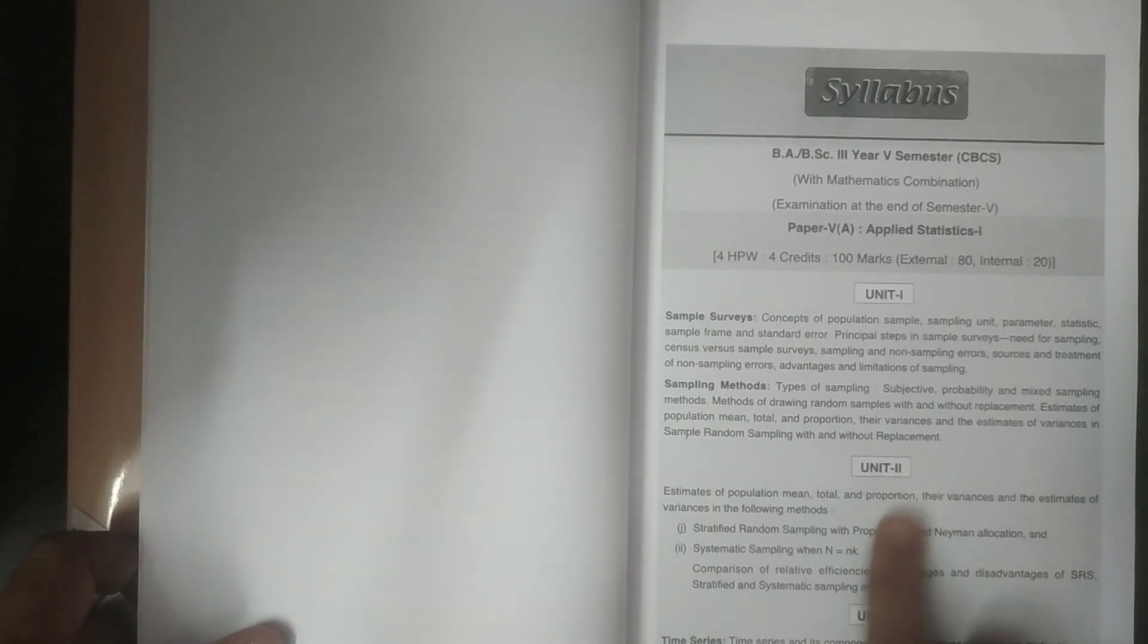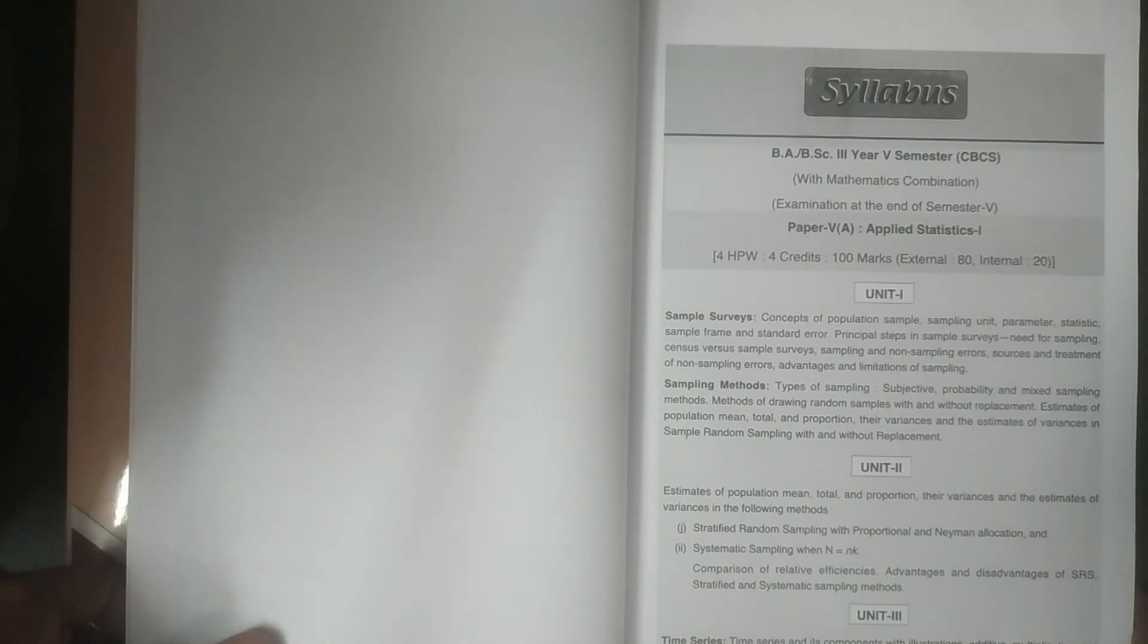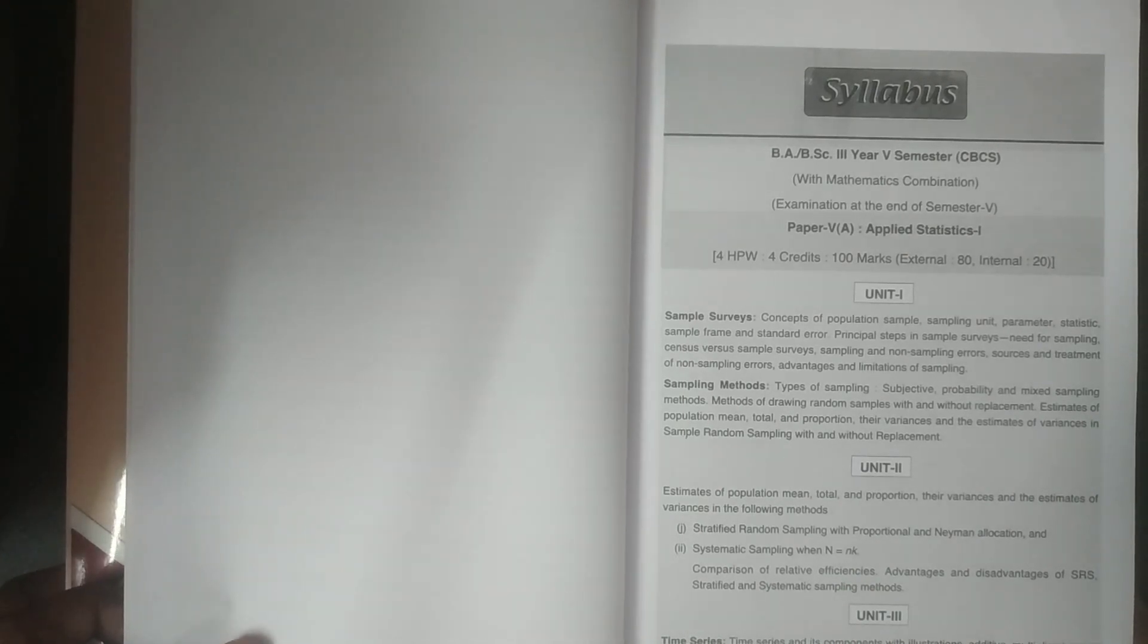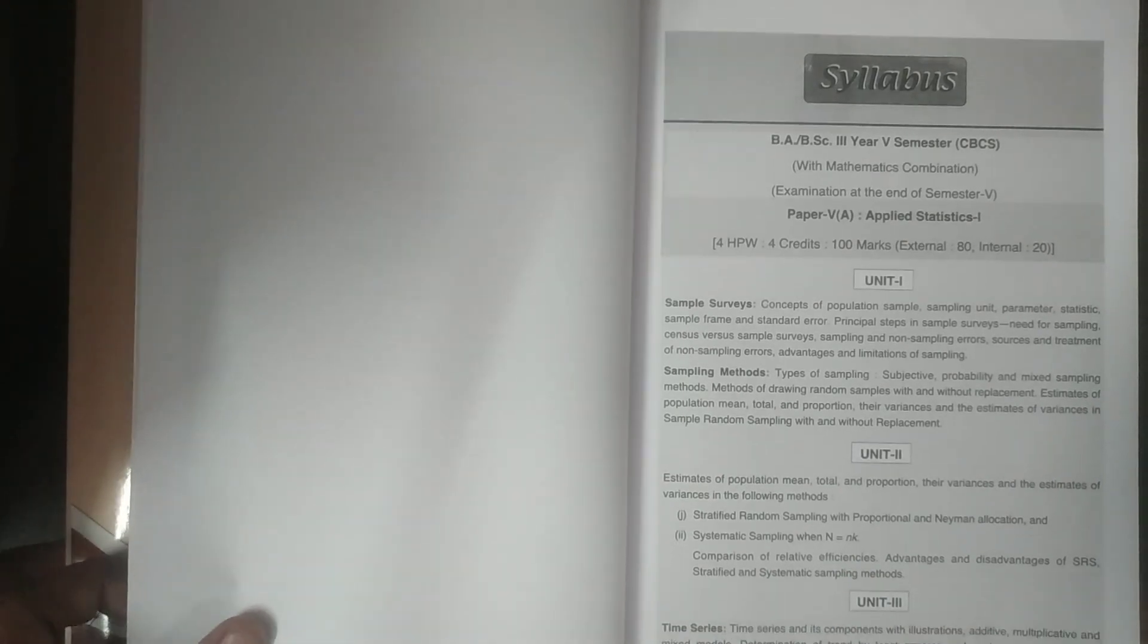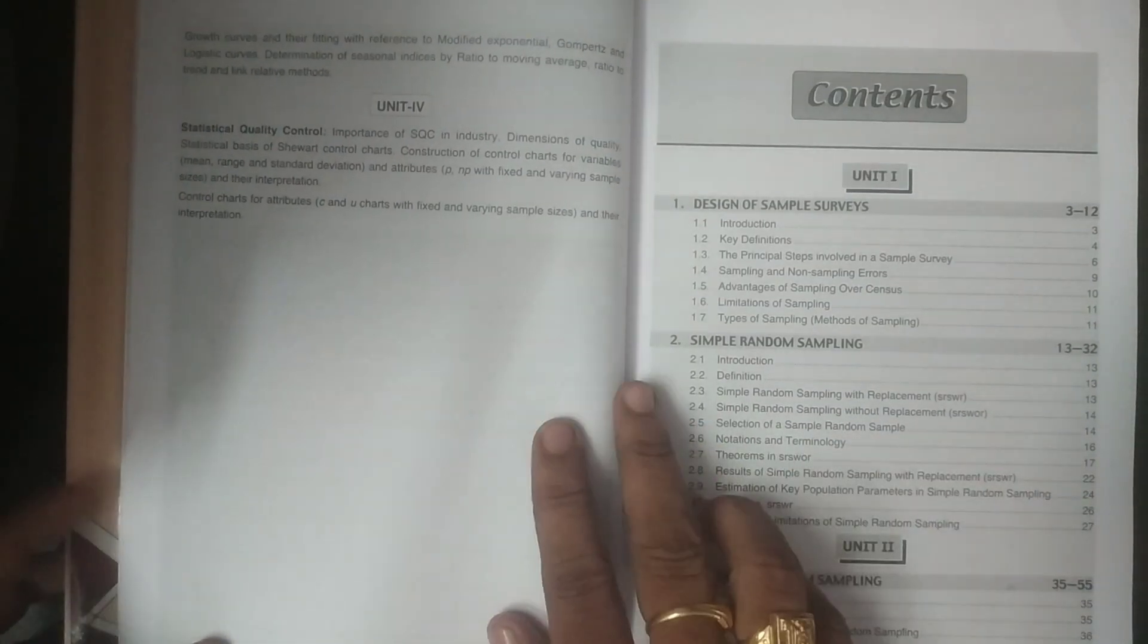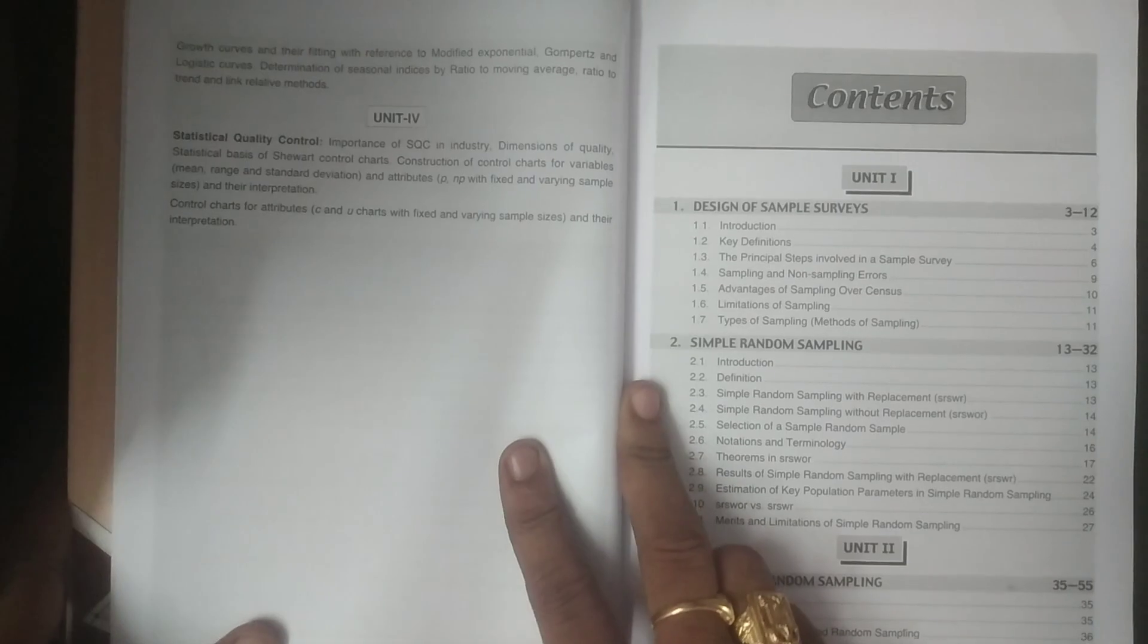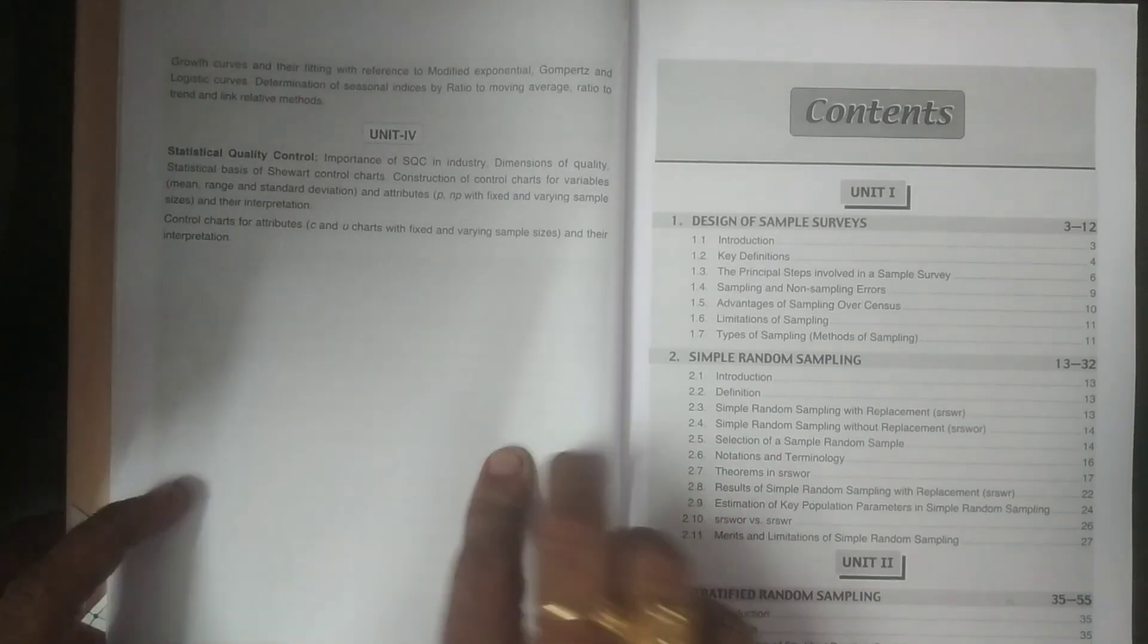And unit 2, stratified random sampling and systematic sampling, which are the two important topics of sampling, are going to be covered. And unit 3, the time series, with more number of examples, illustrations, and examples are covered in various methods in the time series.